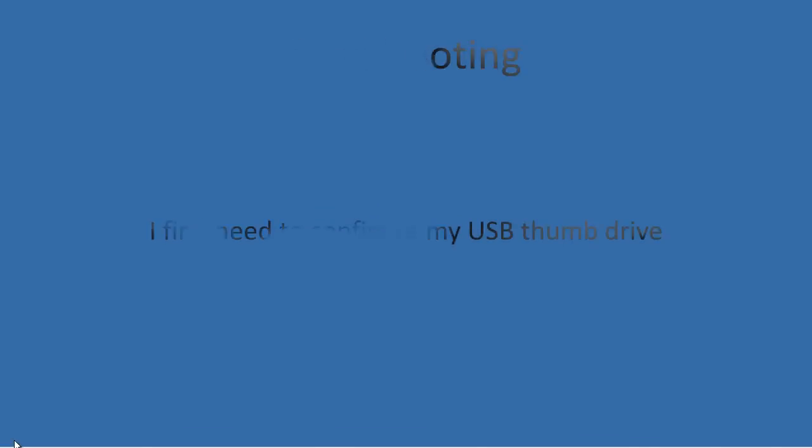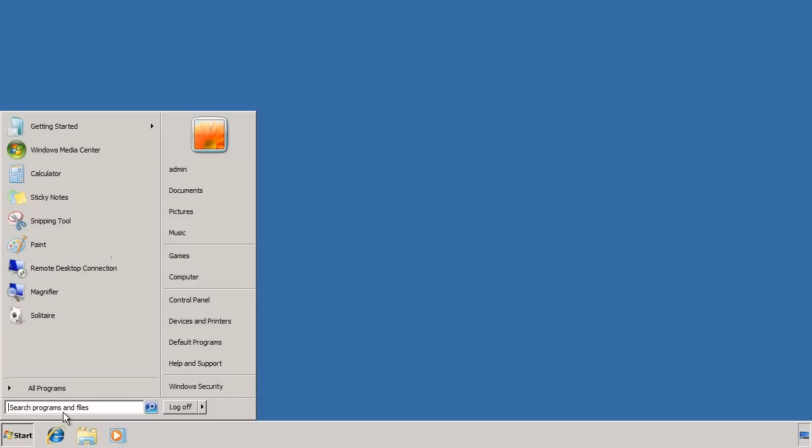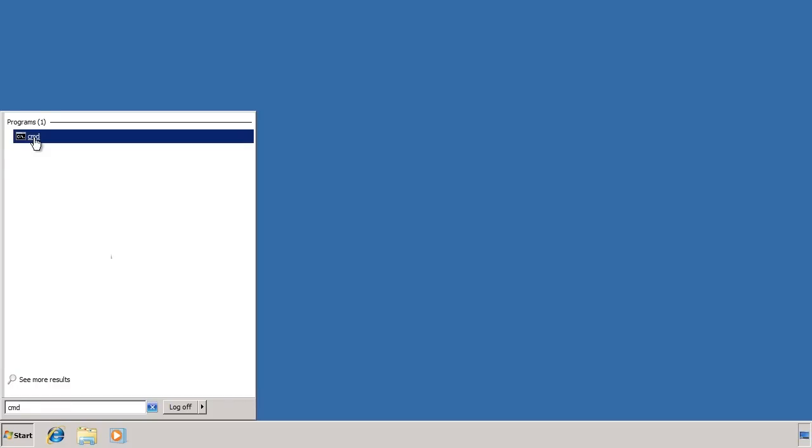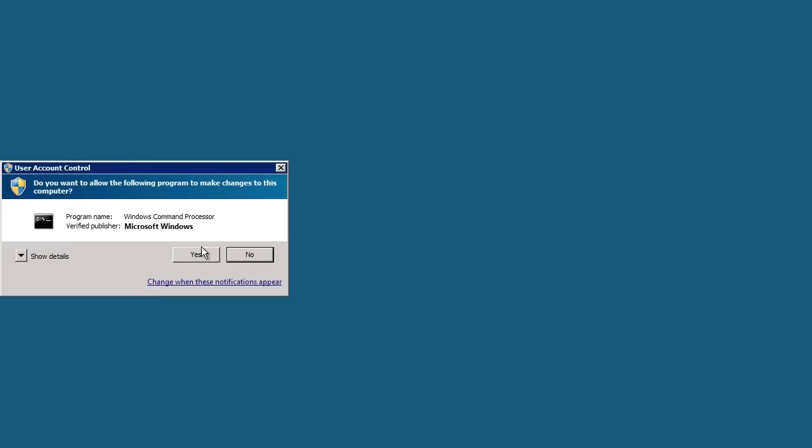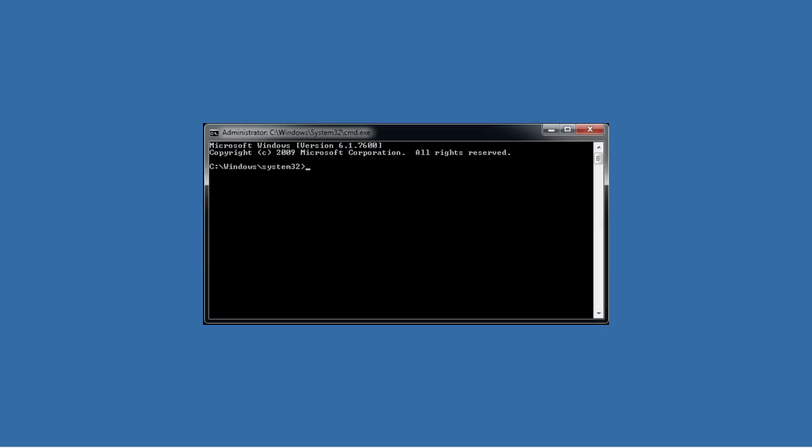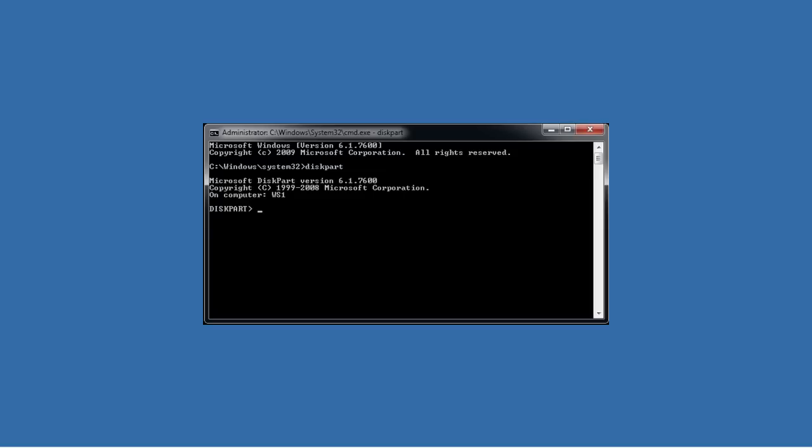To do this, first I need to open a command prompt from the start menu. Make sure you right click the command prompt and select run as administrator. From the command prompt, run the utility diskpart. This is a console version of disk management. First of all I need to identify which disk designation is associated with my USB thumb drive. To do this, type list disk.